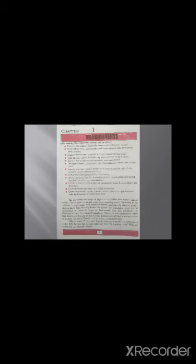Learning objectives are: describe the scope of physics and science, technology and society. State SI base units, derived units, and supplementary units for various measurements.